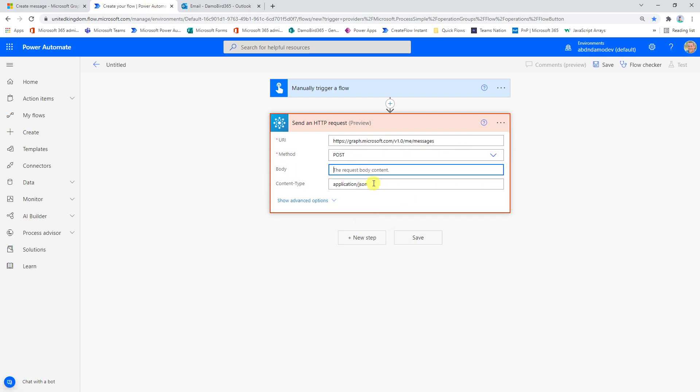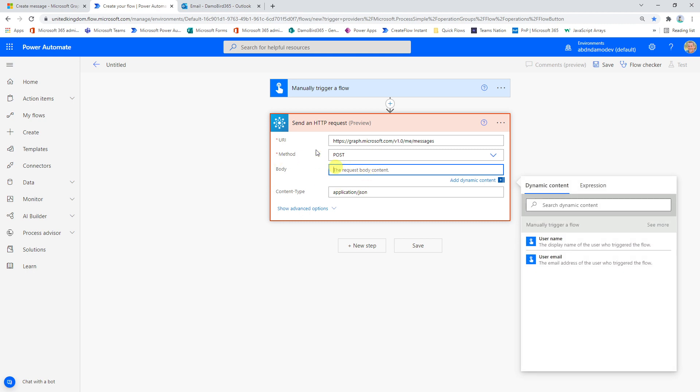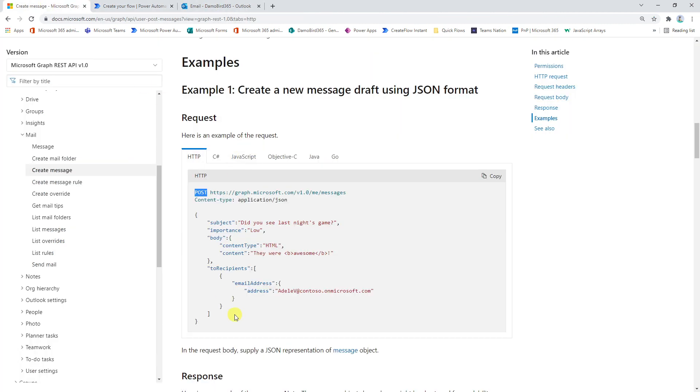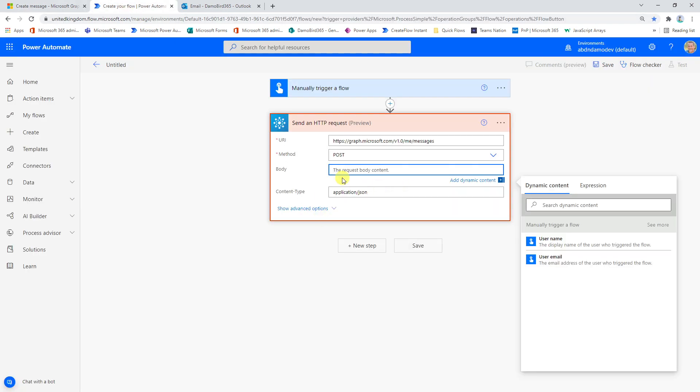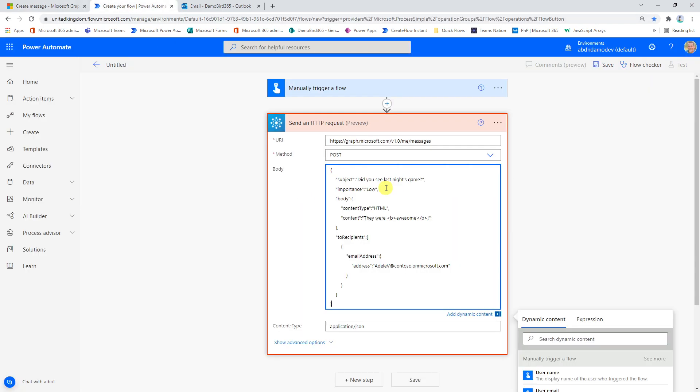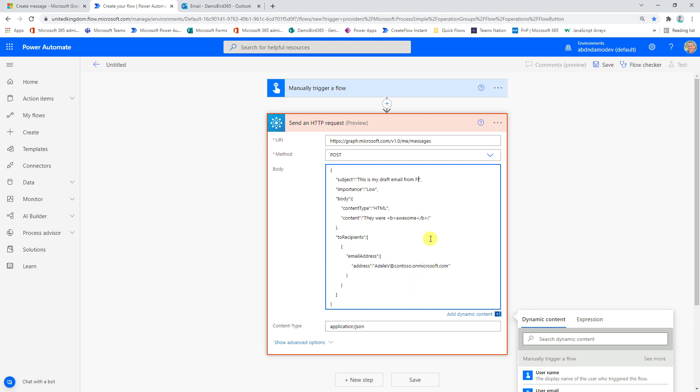And then finally, we need to provide that body. So if we go back here again, and if we copy the JSON that we see here, CTRL-C it, and back into our flow, we can CTRL-V it. And I'm just going to make some changes now to the likes of the subject and the body. So this is my draft email from flow, that could be our subject line, and I'm going to change the content of my email just to say this was generated, generated from Power Automate.